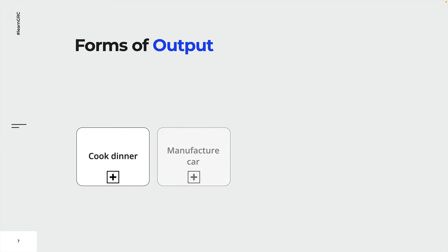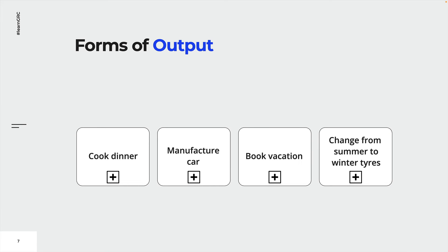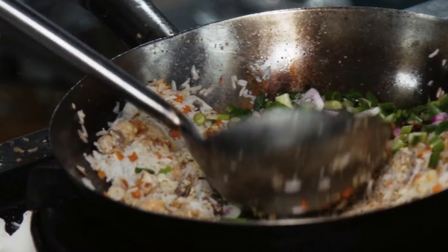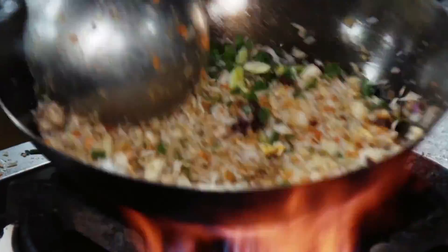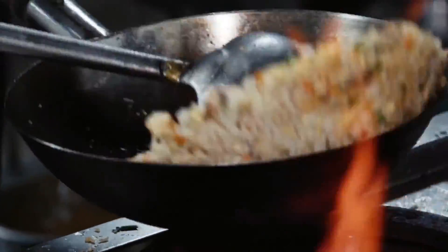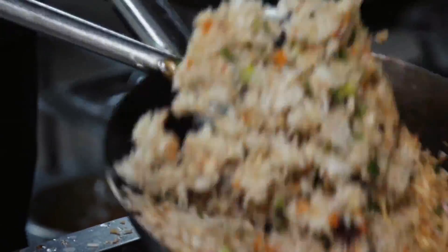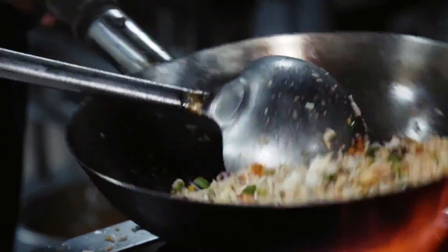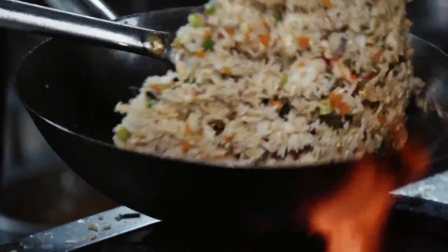Let's have a look at some examples. In order to cook dinner, you need the right ingredients and the necessary appliances in your kitchen. From a process perspective, we consider them as inputs.